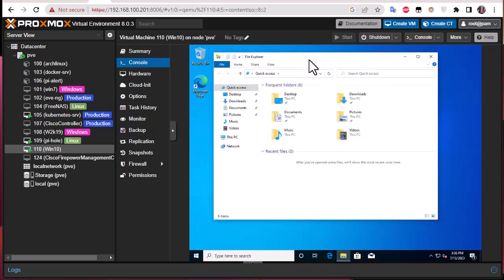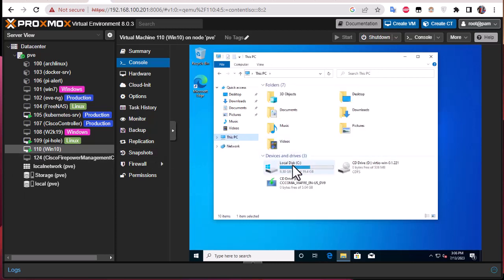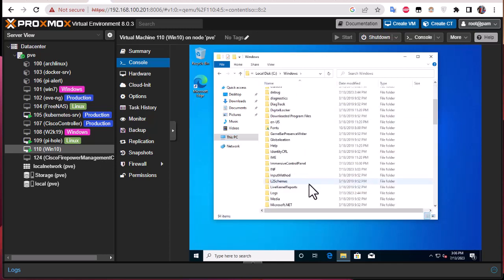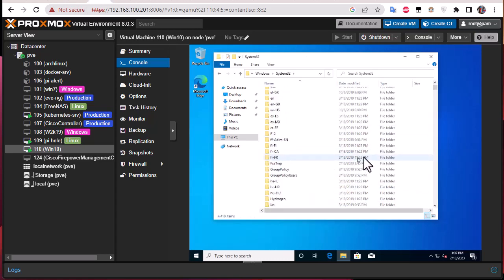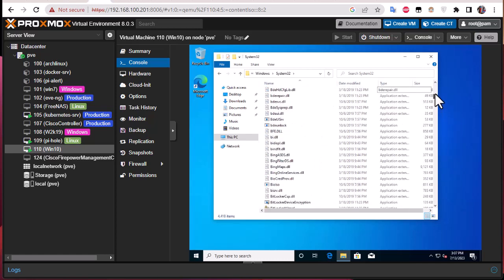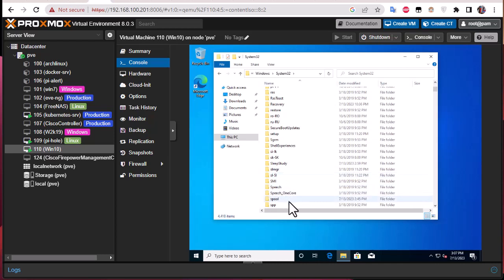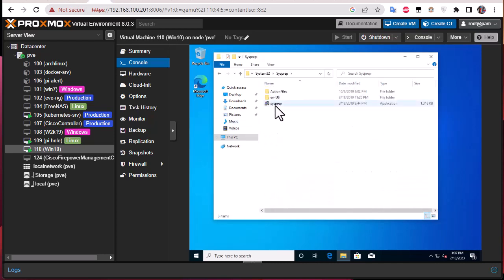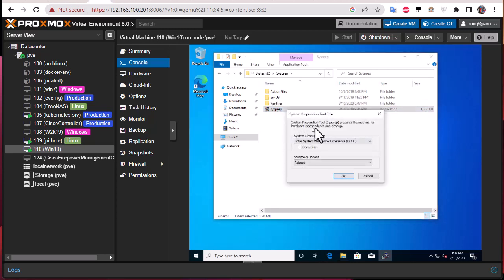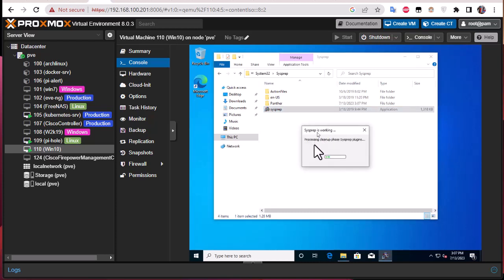For that it's better to use a tool provided by Microsoft. This tool will generate a new security ID for the machine. Before converting it to a template, go to your C drive, then Windows\System32, and there is a folder called 'sysprep'. Click on the sysprep program. The System Preparation Tool prepares the machine for hardware independence and cleanup. Set the shutdown option to 'Shutdown' and the process will begin to make this machine clean for cloning.